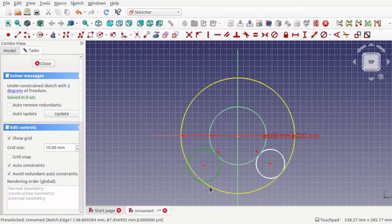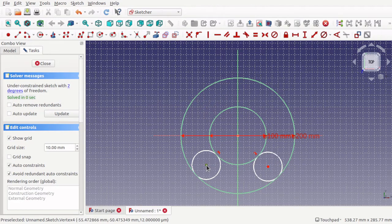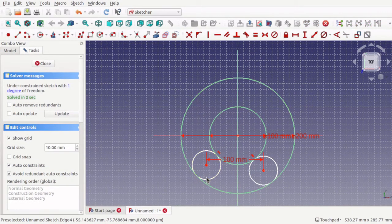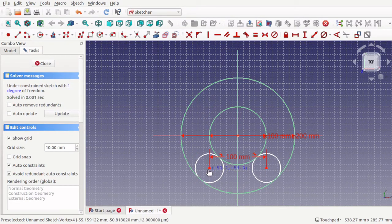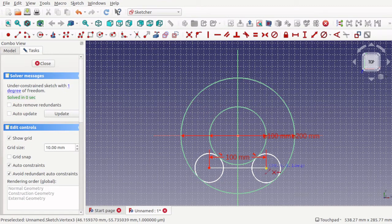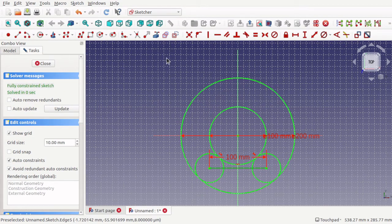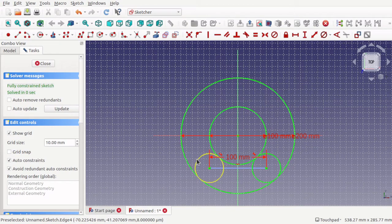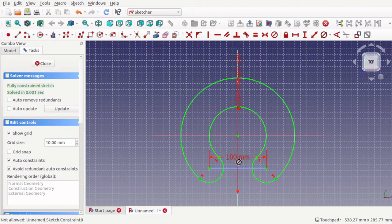We can then constrain these circles to be some distance apart. If needed, we can place some geometry on here as construction geometry — change that to construction mode — to keep things straight. Then we use the trim tool to remove the inner parts, the outer parts, and finally this part here, to create a U-shape.